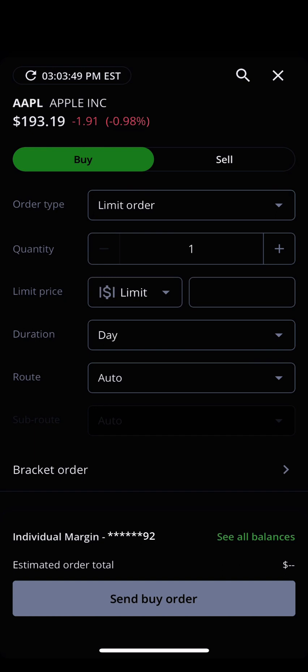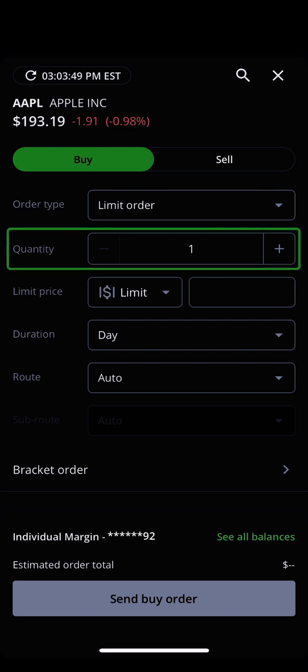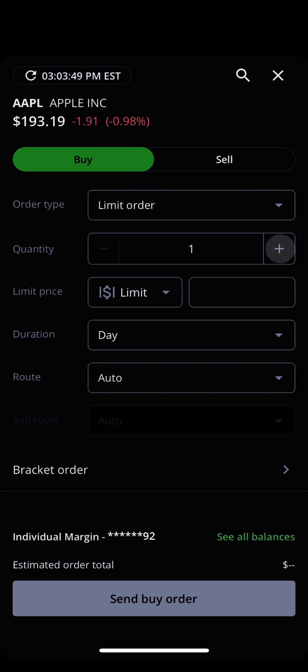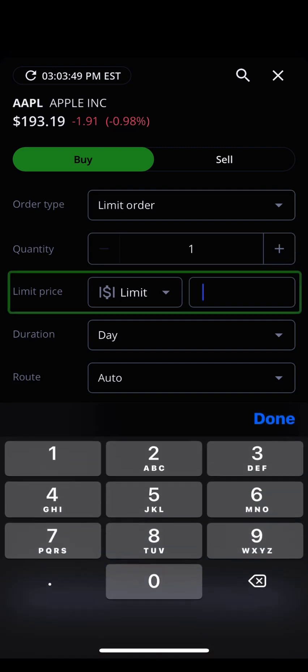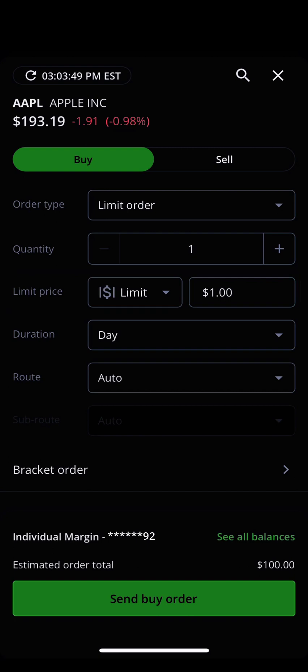If you choose to place a limit order, you will also have to set a limit price. With your order type in place, it's time to choose how many options contracts you want to buy — this step is very important. Remember, option prices are quoted on a per-contract basis, and each individual option contract represents the right to buy or sell 100 shares of the underlying stock. Because of this, the final price you pay will be the order price multiplied by 100.